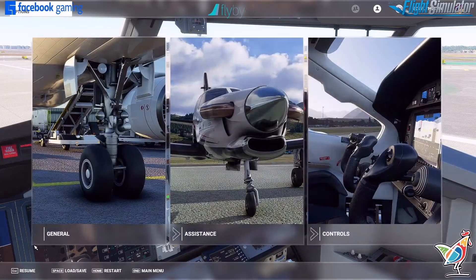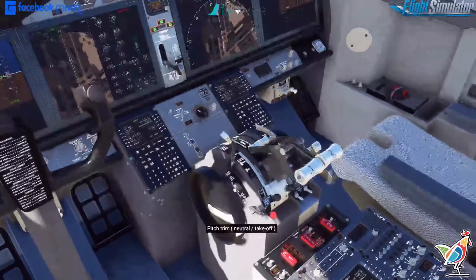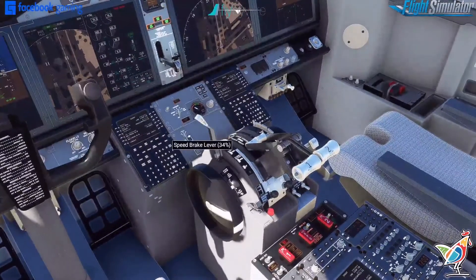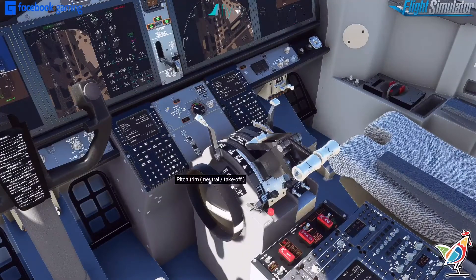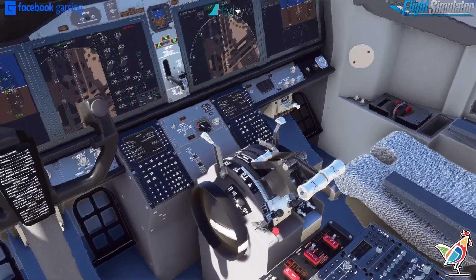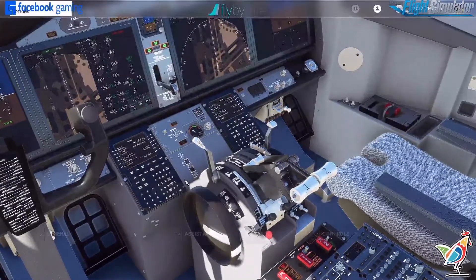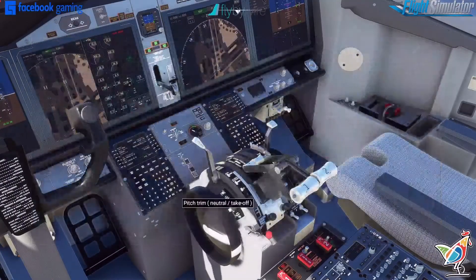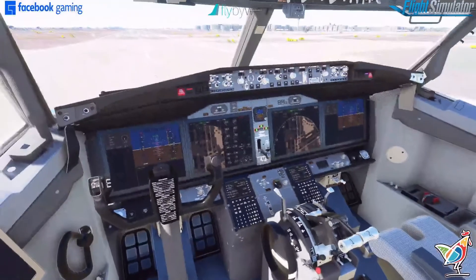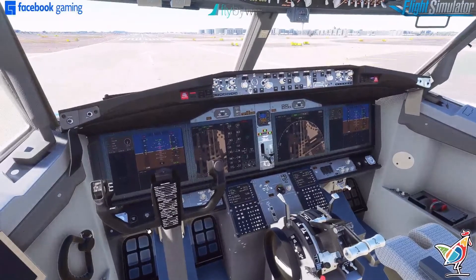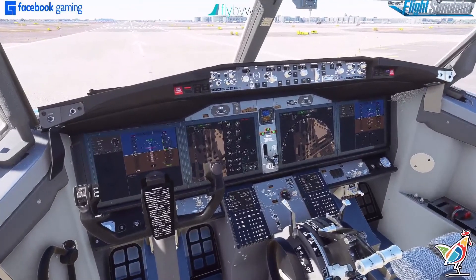Now we're going to go back into the game, pull the speed brake back, retract our flaps all the way, hit escape, come back — and we notice that it's gone. Hopefully that solved everything for you!